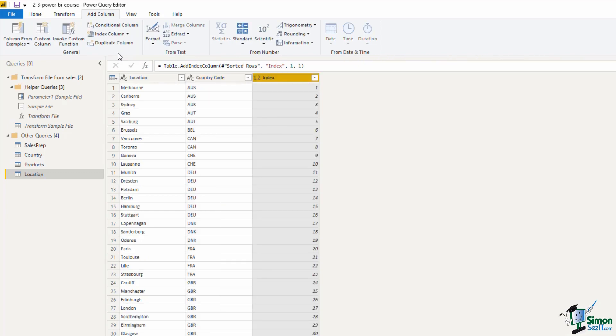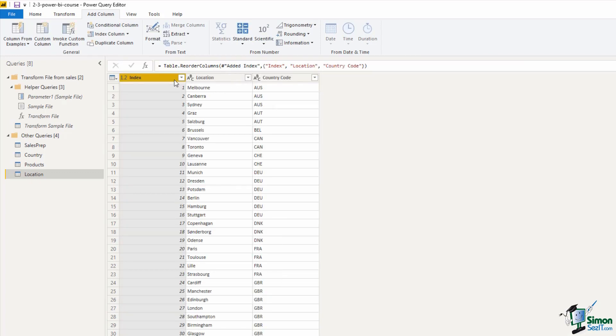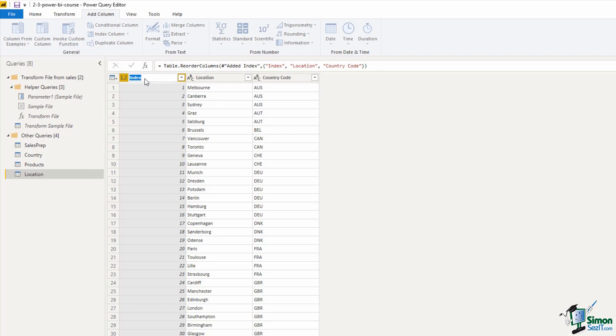Here it is. So my next step is to click and drag it to the start because it's always nice to have your key field as the first column. I'm going to change its name, the header, to Location ID as a more creative name than index.